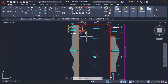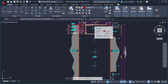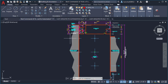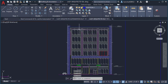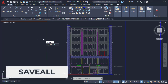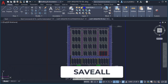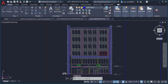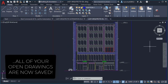The next command will help us save each of our drawings individually. Here in AutoCAD I have three open drawings, and I want to save all of them at once to automate my work. I'm going to use the SAVEALL command. As you can see, AutoCAD is taking a little bit of time to save them all.